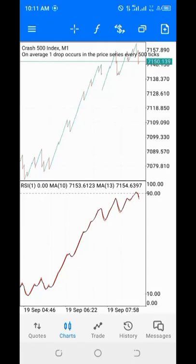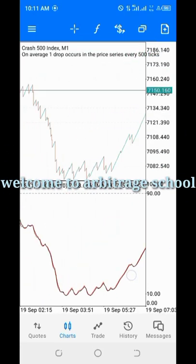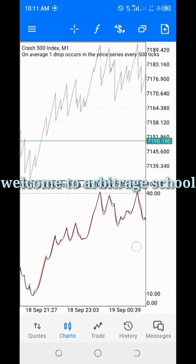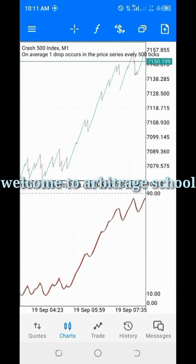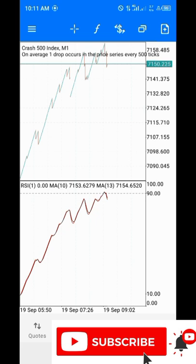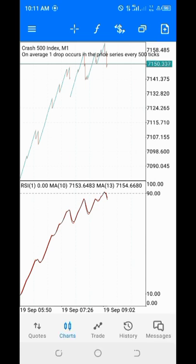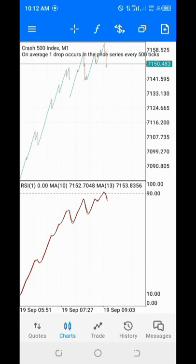What is up traders, welcome back to my channel. This is another indicator which I will be sharing with you guys. You can see I've gotten a good buy entry and a sell entry. This indicator is very simple and very easy to use.